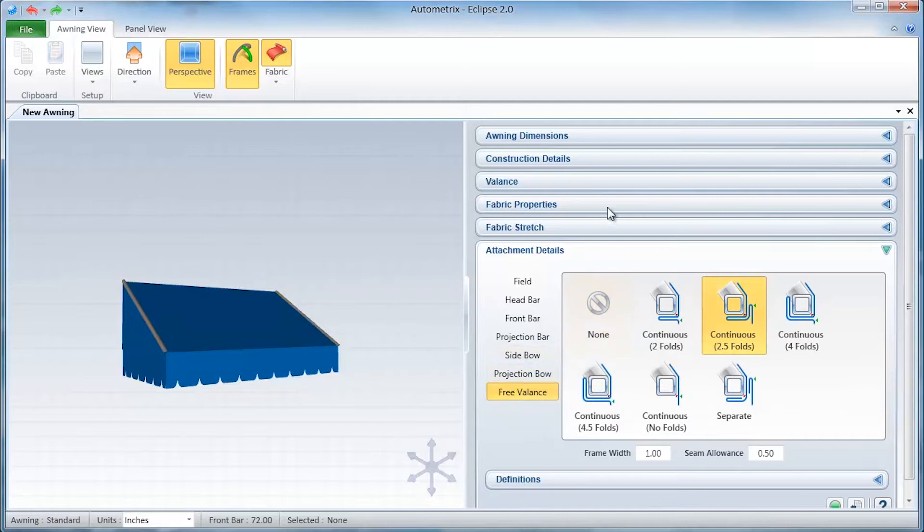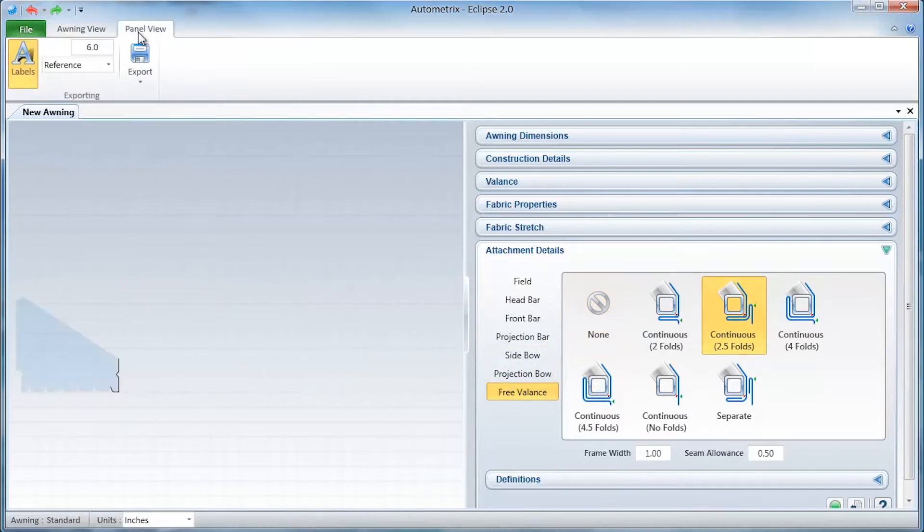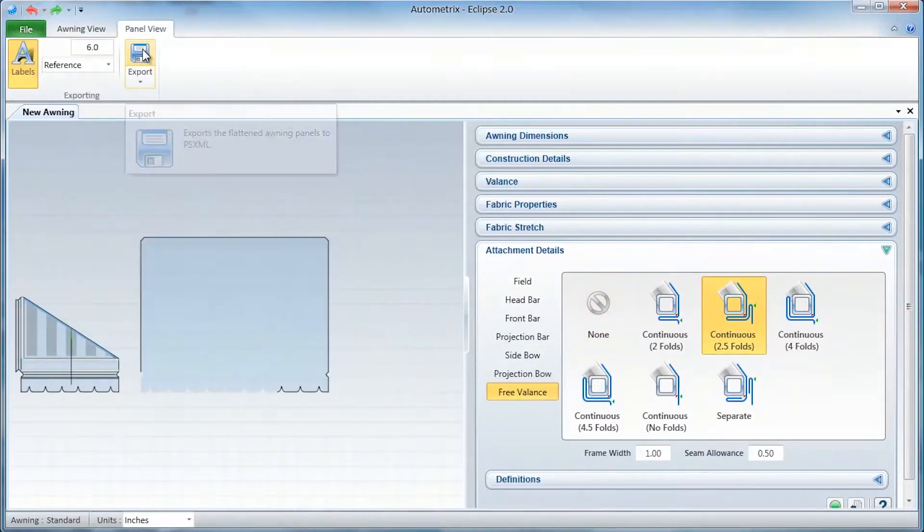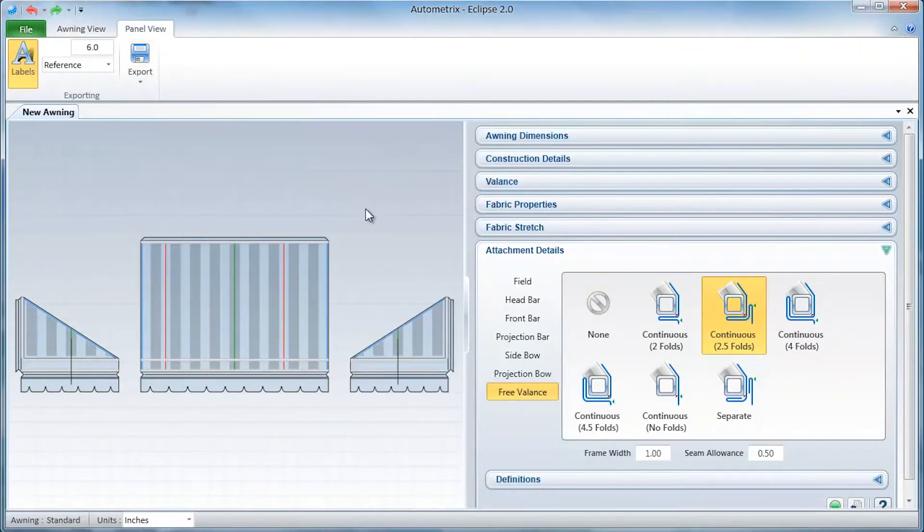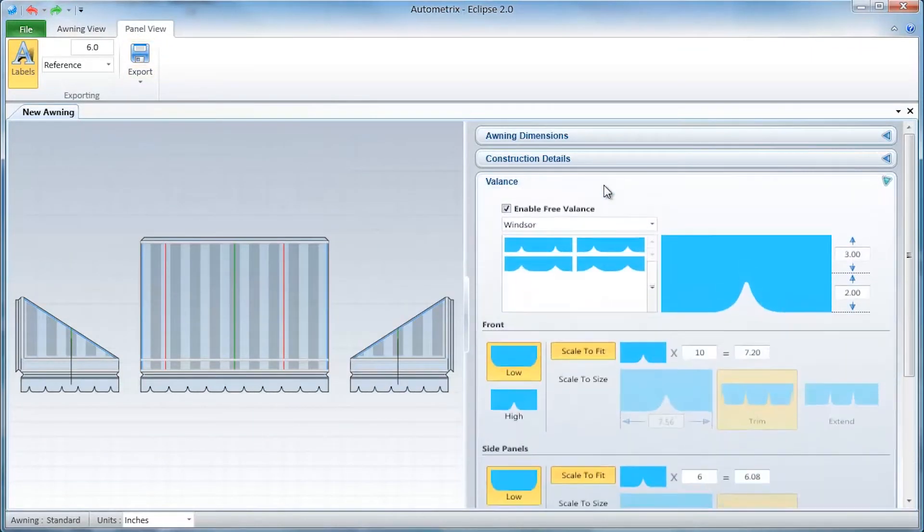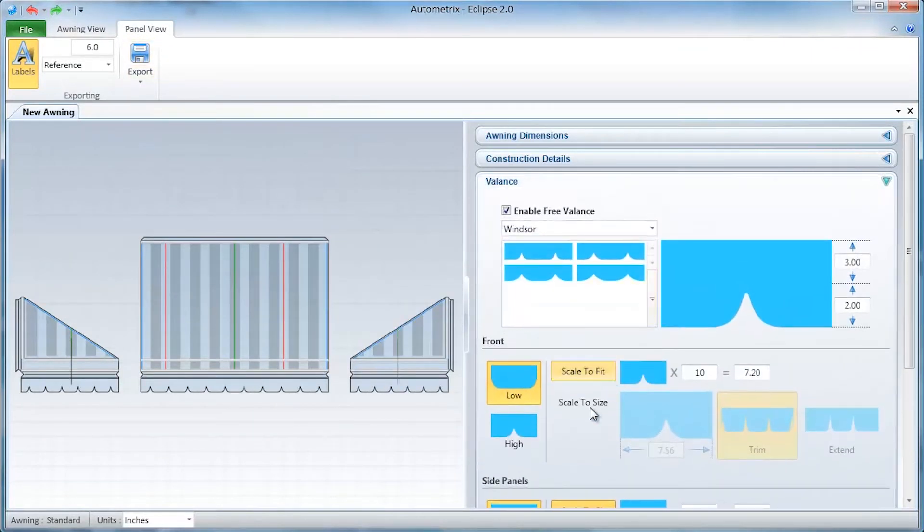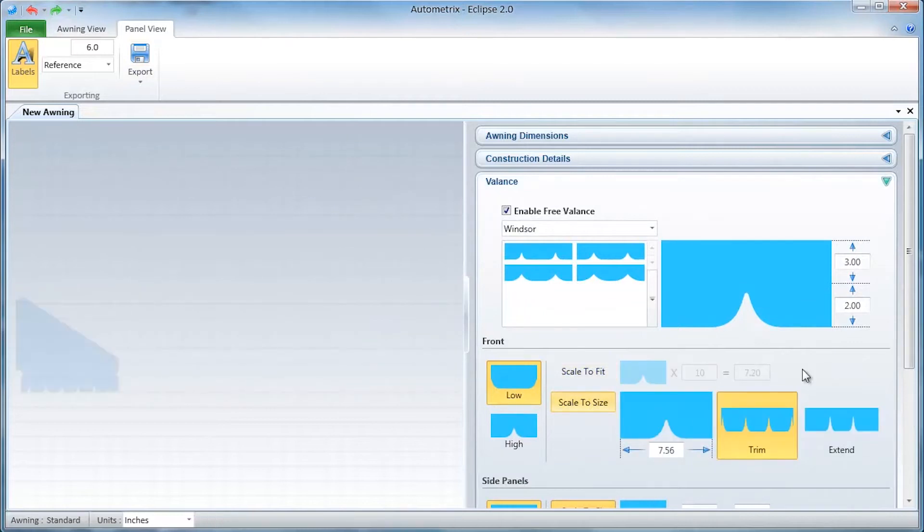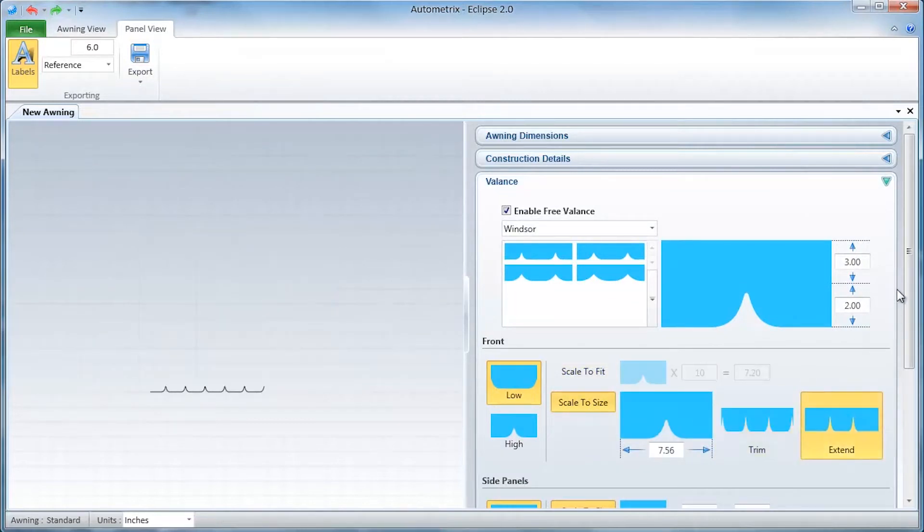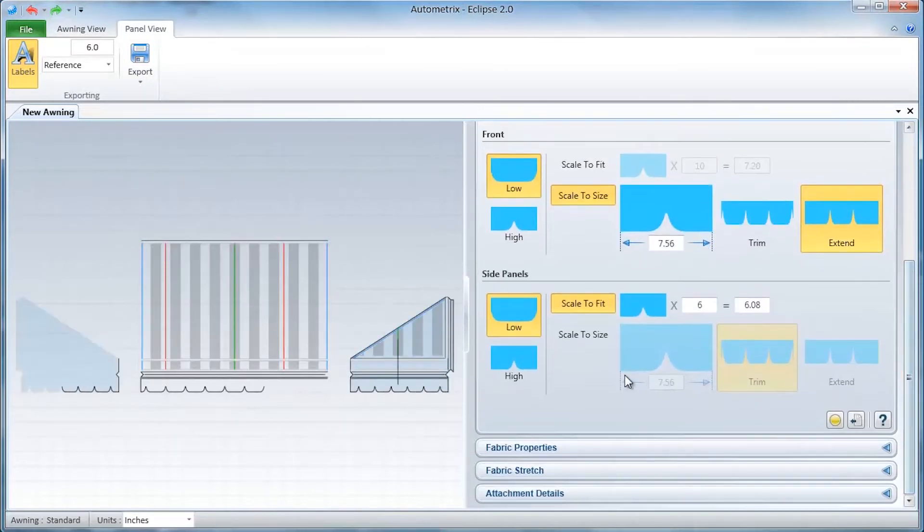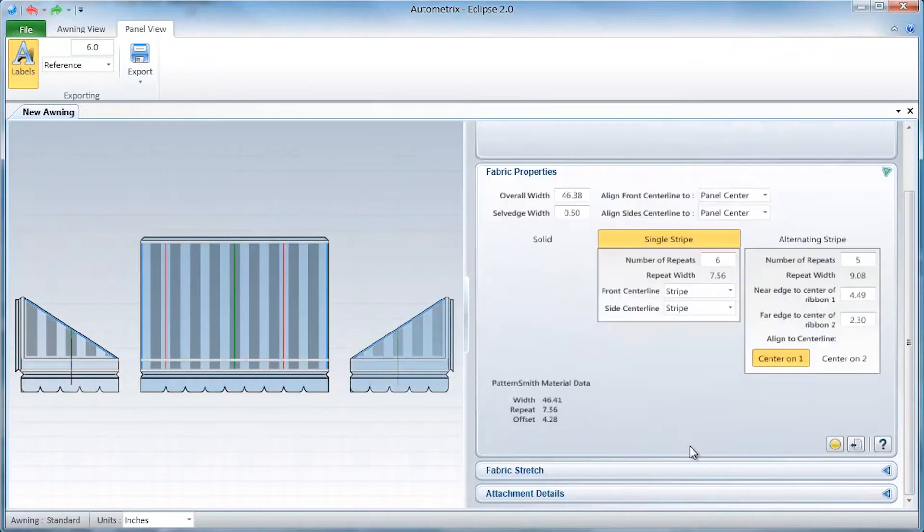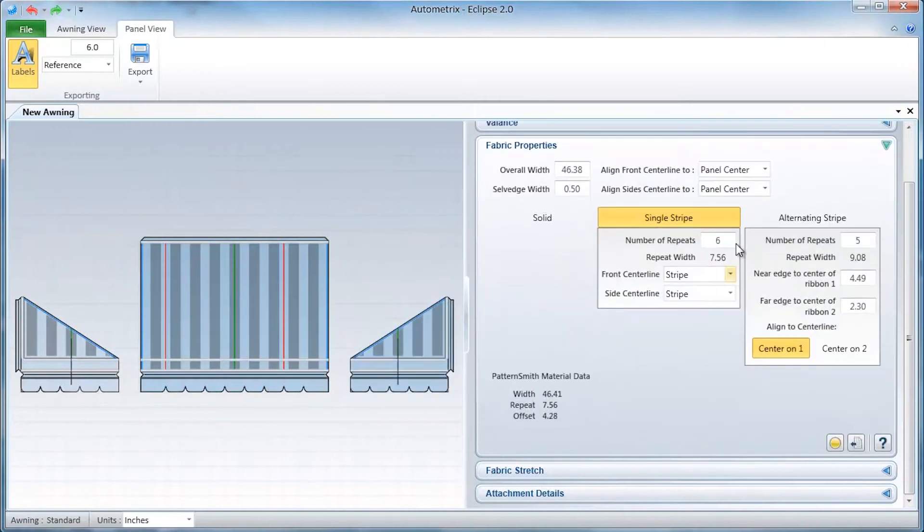If you look closely at the patterns at this point, you'll see that the stripe and valance repeats aren't yet aligned. If we go back to the valance panel and select Scale to Size rather than Scale to Fit, it will automatically scale the valance cells to the repeat distance of the fabric.